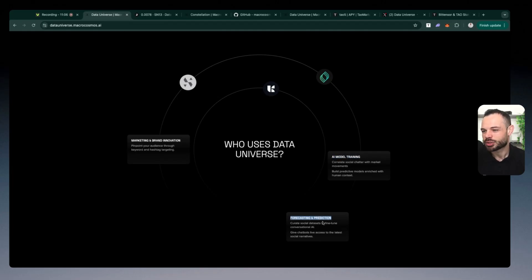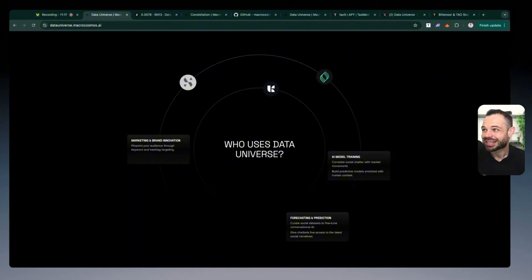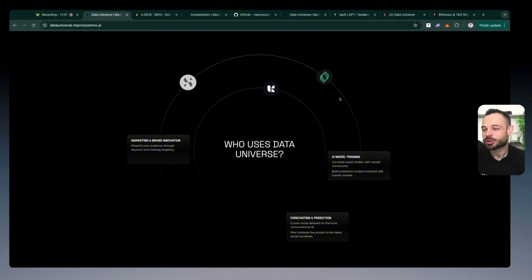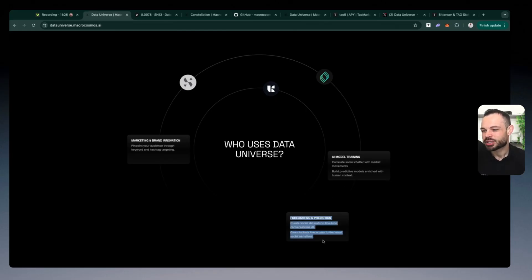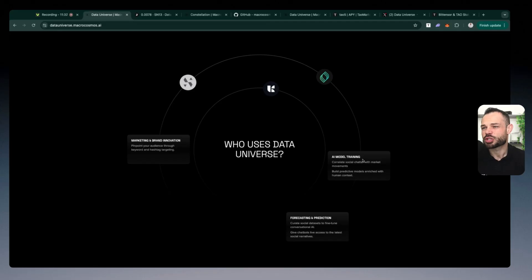And then obviously, forecasting and prediction, using chatbots, live access to the latest social narratives, there is over 80 million or up to 80 million new records added into the Data Universe data set every single day. And so they have the most up-to-date data across Reddit X and YouTube. And you're able to use that real-time data to execute forecasting and prediction models. So these are just some of the potential use cases for Data Universe.